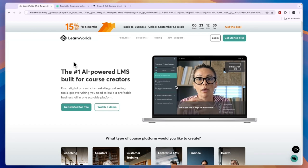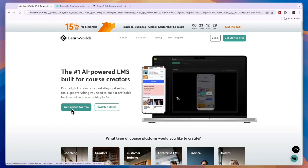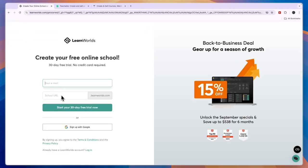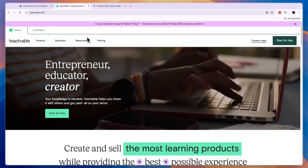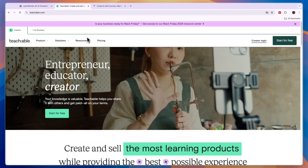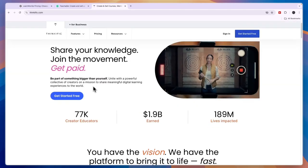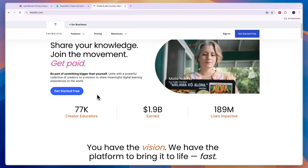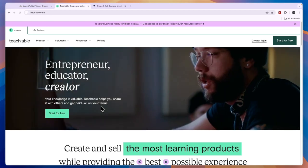If you want to claim a 30-day free trial to LearnWorlds, simply click the link in the description, click Get Started, and you don't even need to add payment details. Personally I wouldn't use Teachable unless you really want email marketing built into one platform. I would use Thinkific if you're looking for a free tool or if you want to sell digital products. That concludes this comparison of LearnWorlds versus Teachable versus Thinkific.